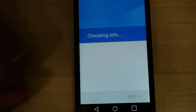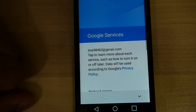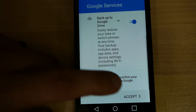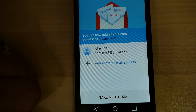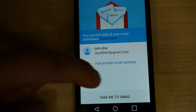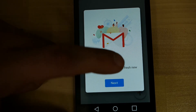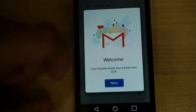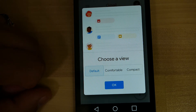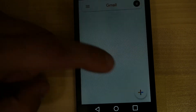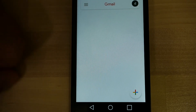The Gmail app will pull up once it's done checking for information. Go ahead and accept any other messages that pop up. Once you're at this screen, you can click Take Me to Gmail. Press Next, and it's going to ask you to choose a view — let's just go with default and press OK. And this is the Gmail inbox. There's nothing in it yet because it's a fresh account.